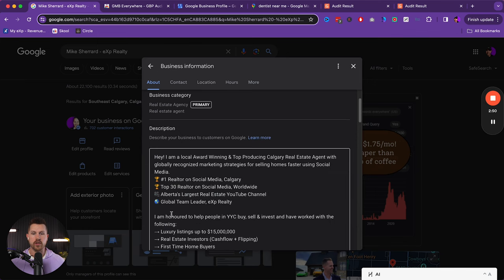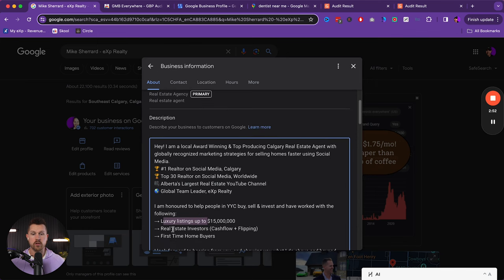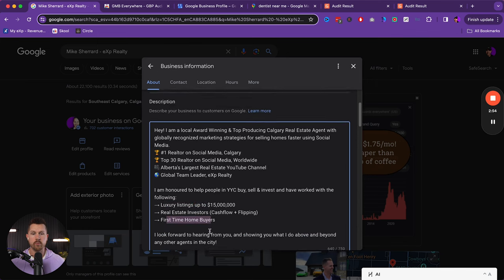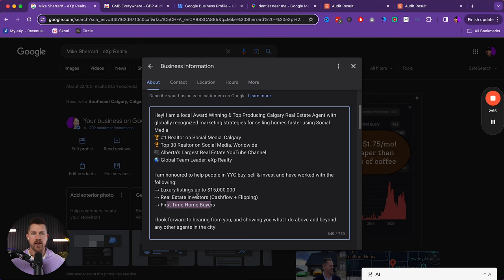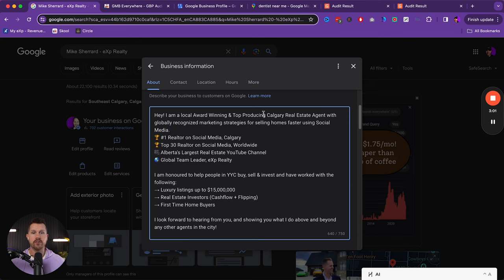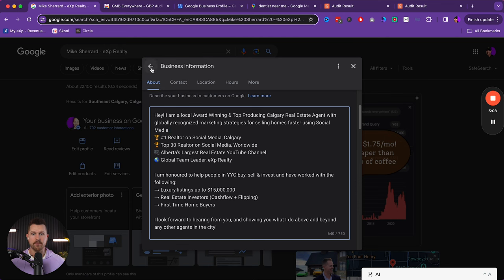And then also you can see luxury, you can see real estate investors, first time home buyers, and some information about marketing strategies, top producing real estate agent, award-winning real estate agent, things like that. But those are all important just to make sure that again, keyword heavy is going to be the name of the game.